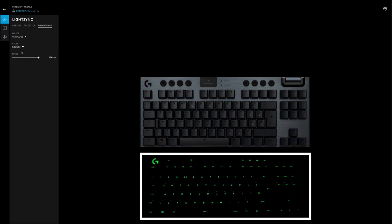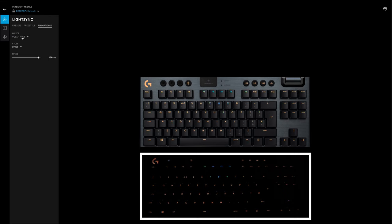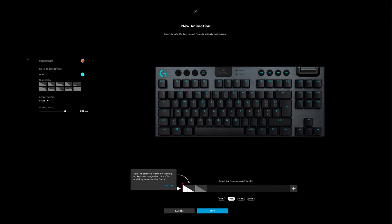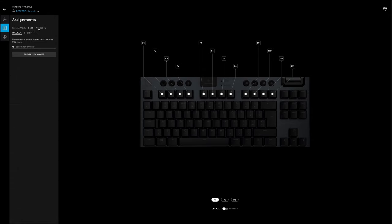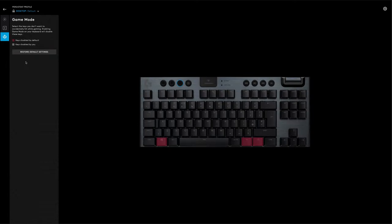In the animations menu, there are more presets for you to use, and also adjust to your liking. You can also create your own animations too. For functionality, you can create custom commands, macros, keys, in-app actions, and system actions. There is also a game mode which allows you to disable certain keystrokes, so maybe you'd want to disable the Windows or function keys for example.